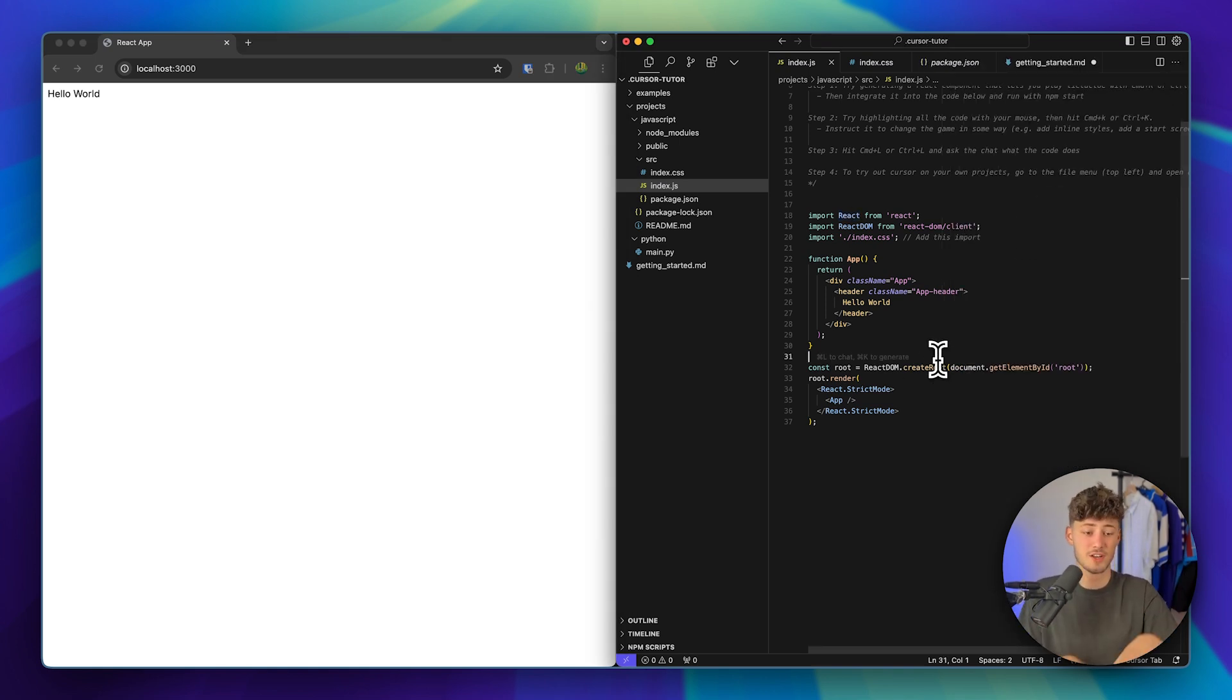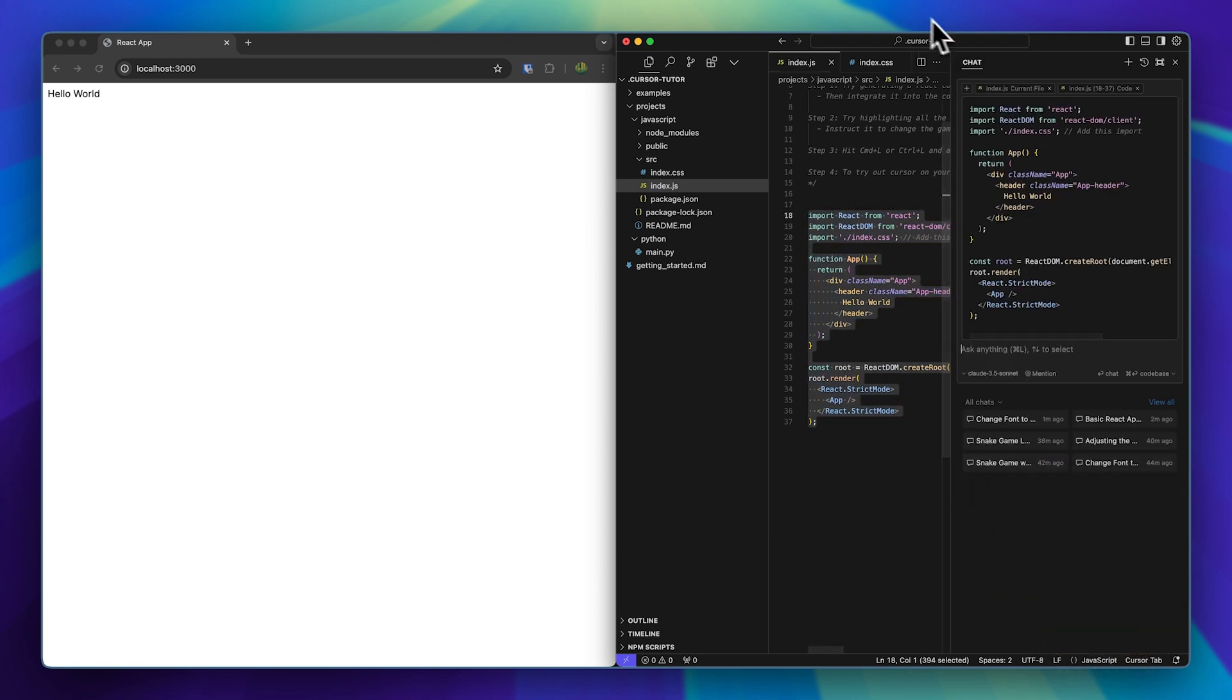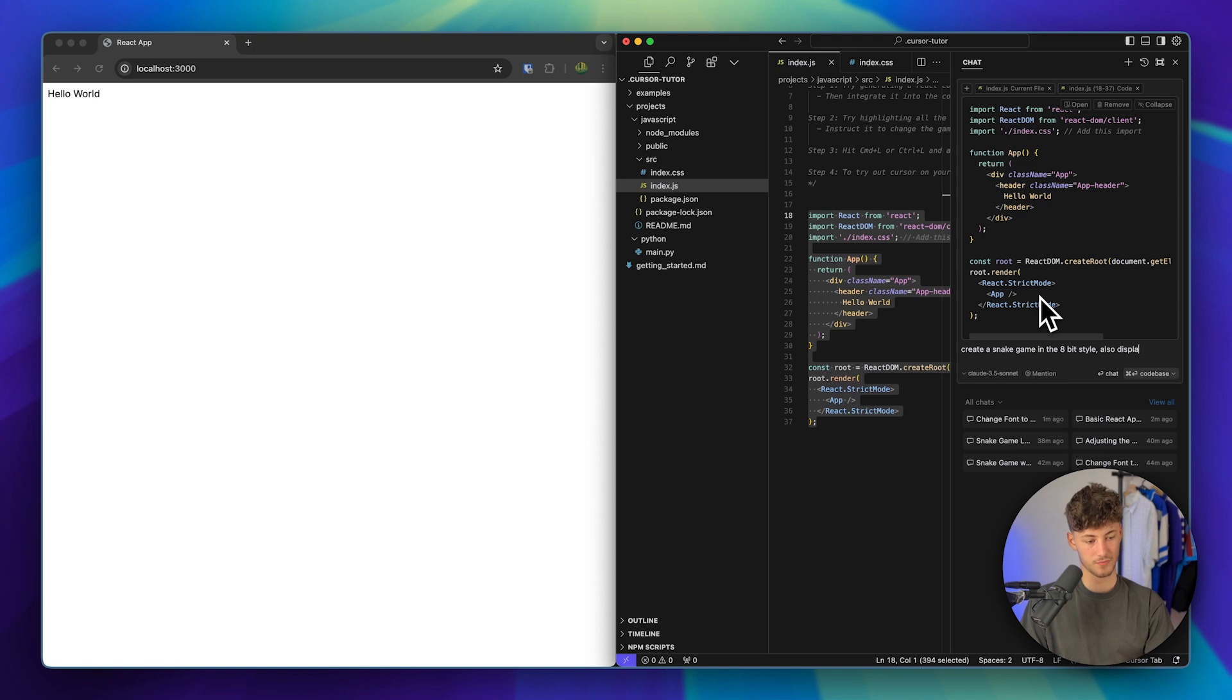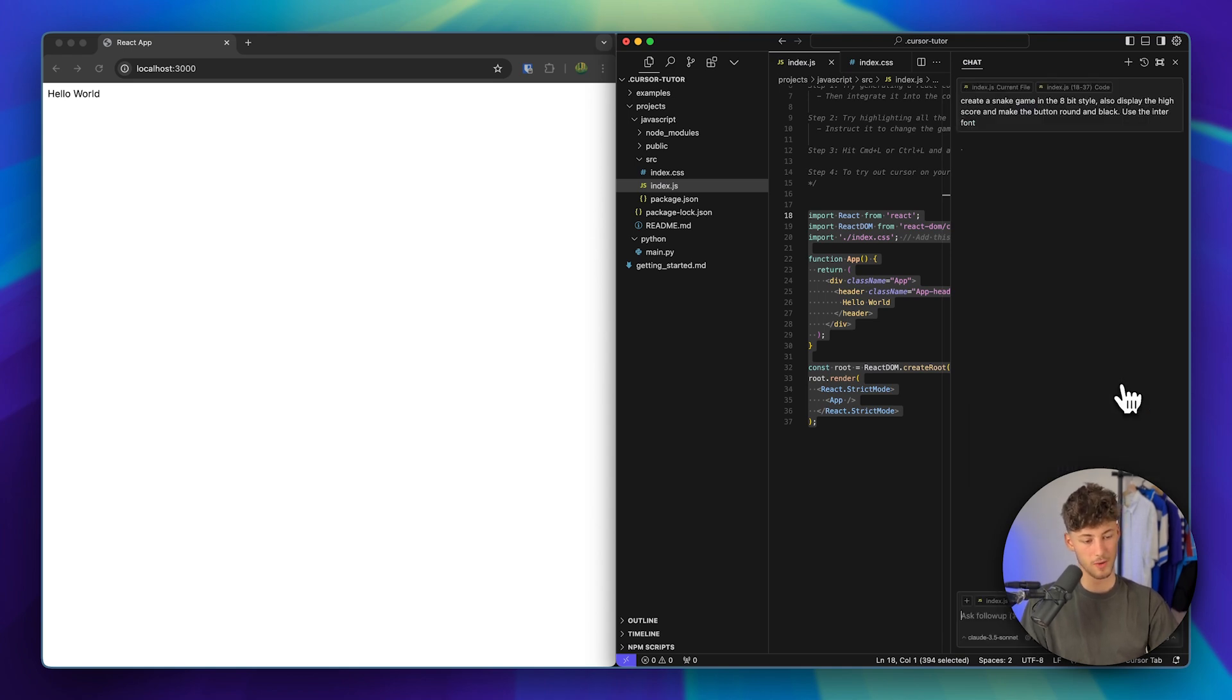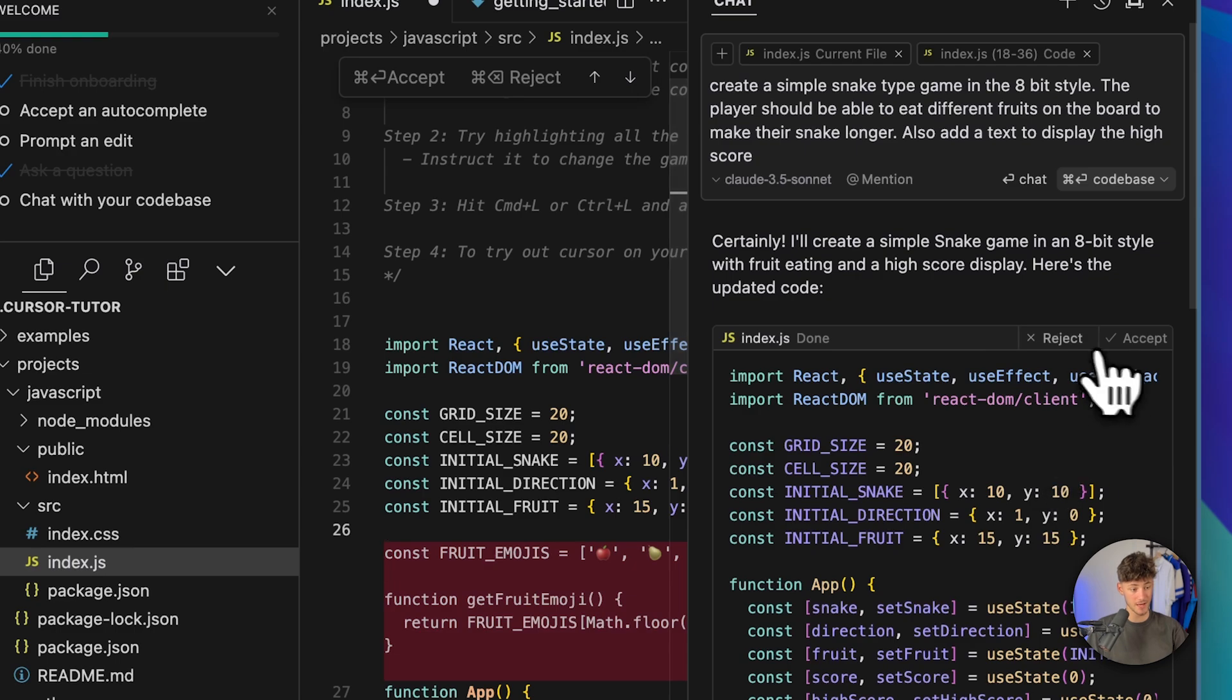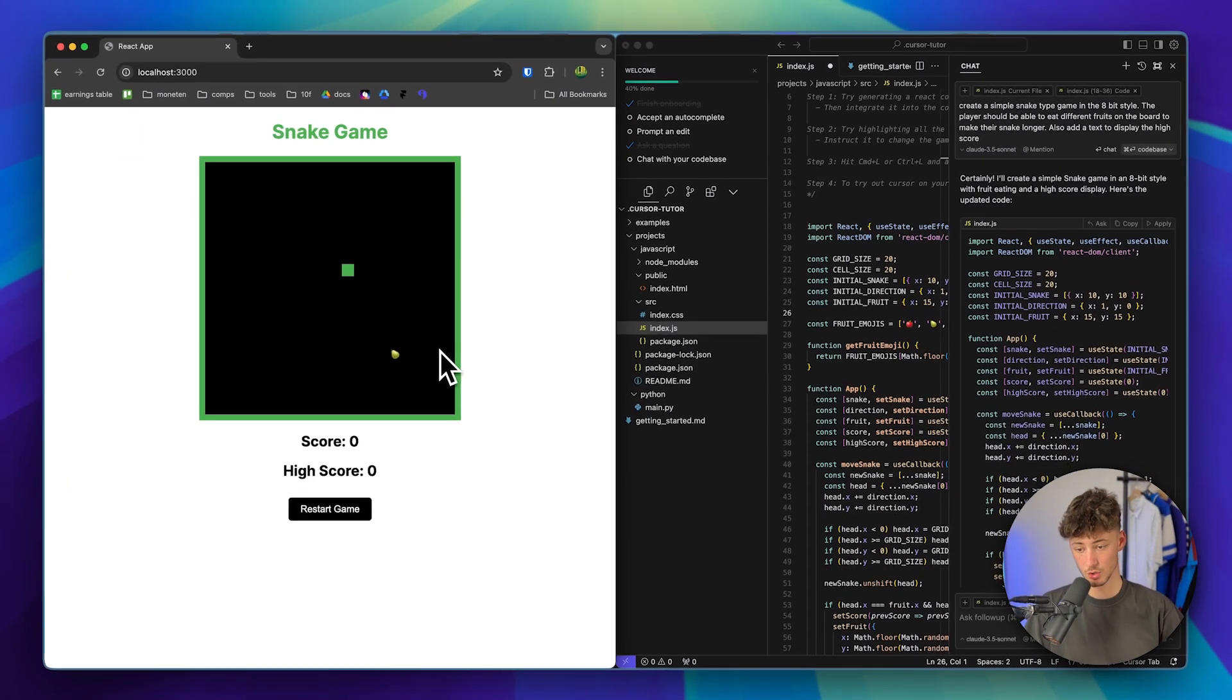In this case, this is basically going to be the same process all over again. Simply just select the code, then put in command plus L, and now you are going to have the chat function once again. I'm just going to now put in: create a snake game in the 8-bit style, also display the high score and make the button round and black, use the inter font. So now let's actually see what this is going to come up with. And now we do have the correct code right here, which we can then actually apply to our project.